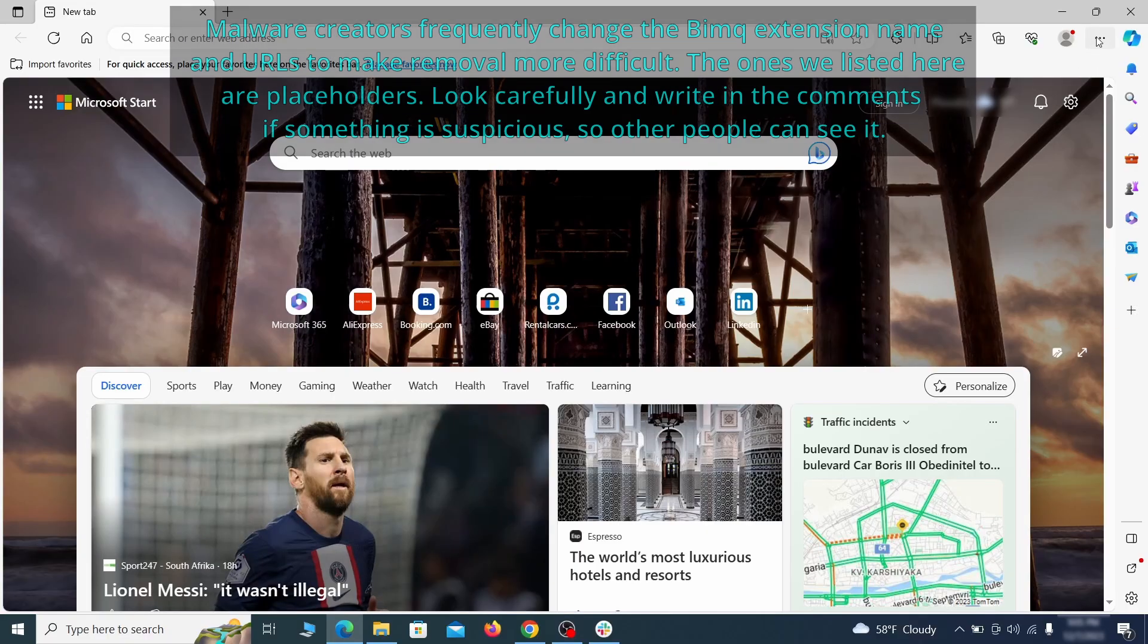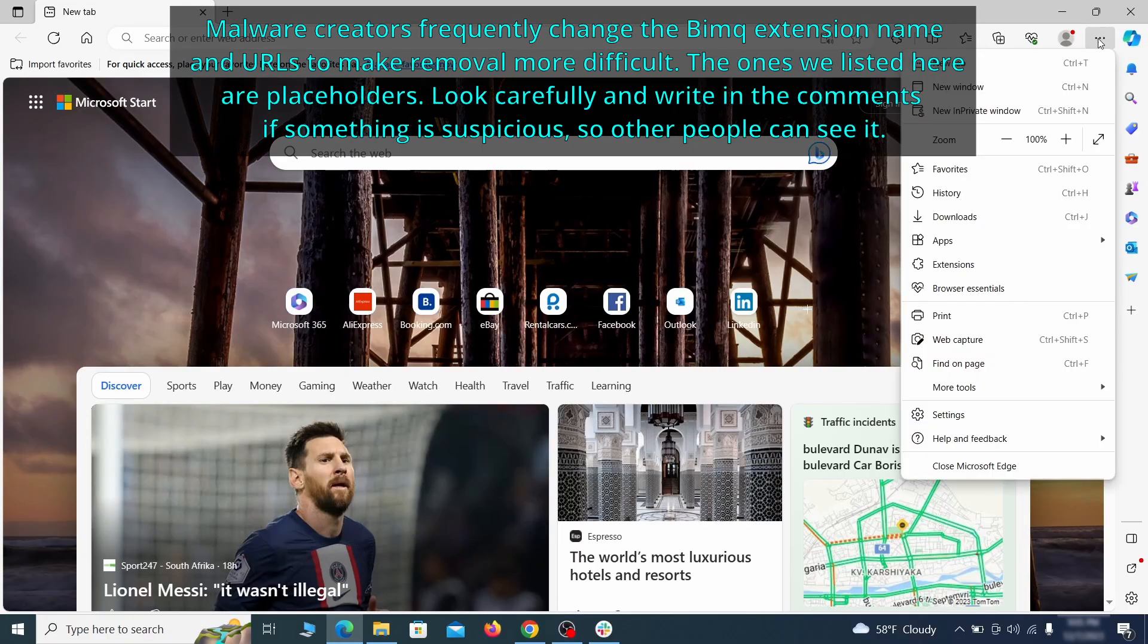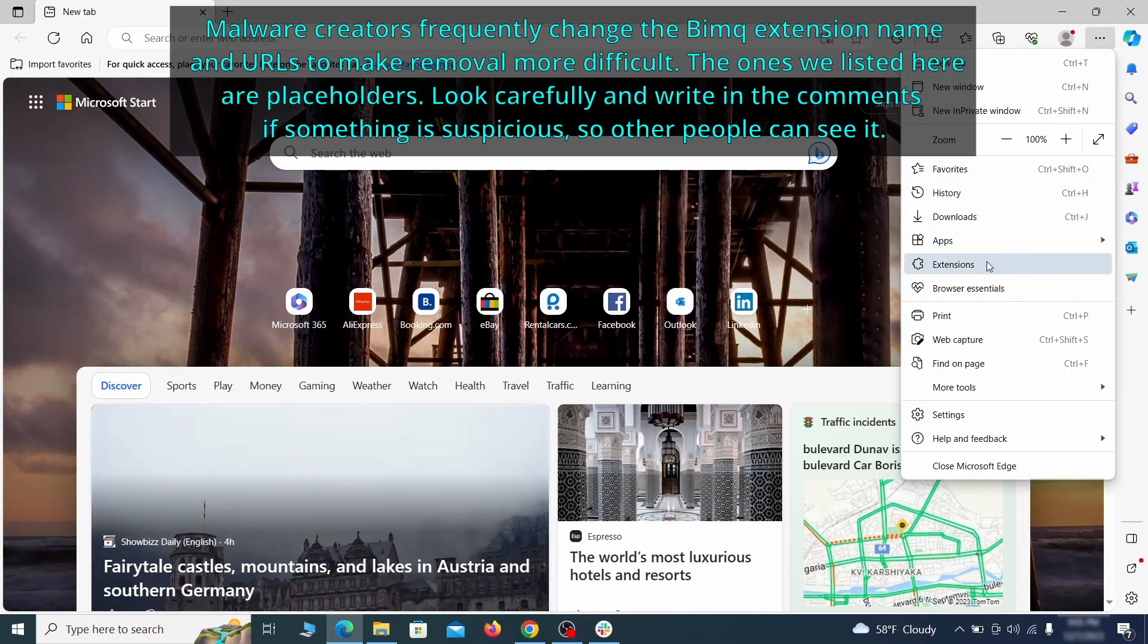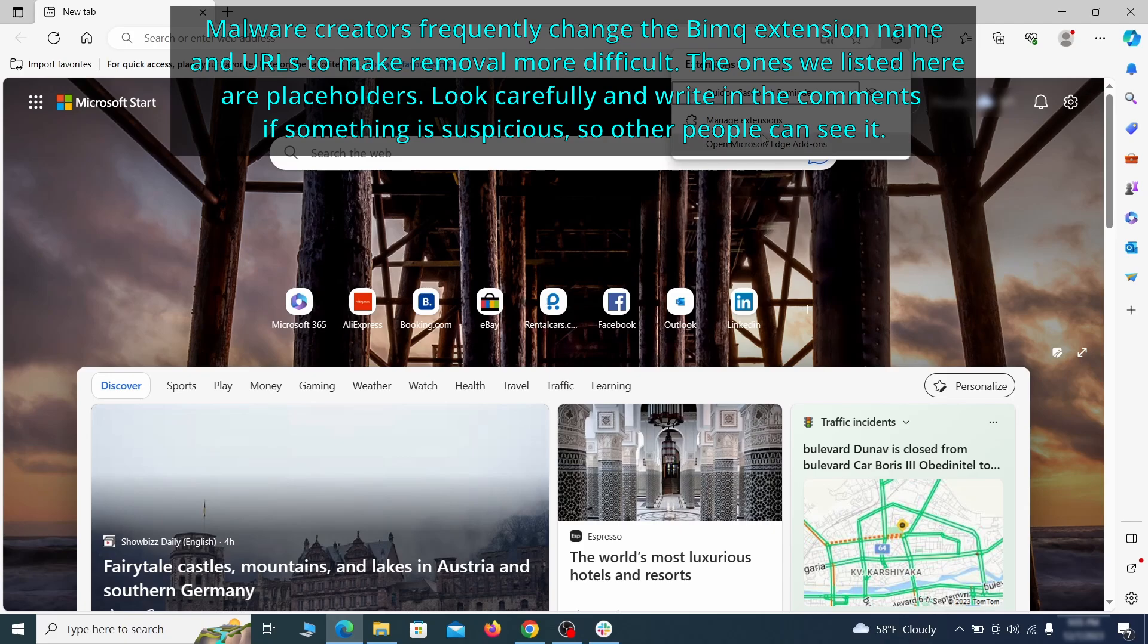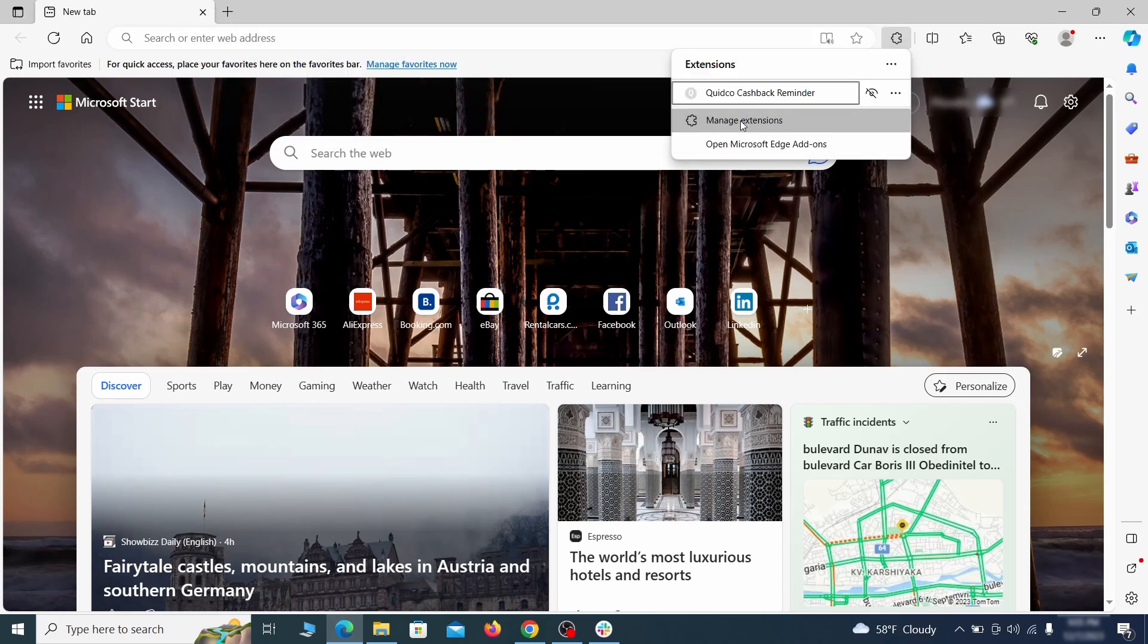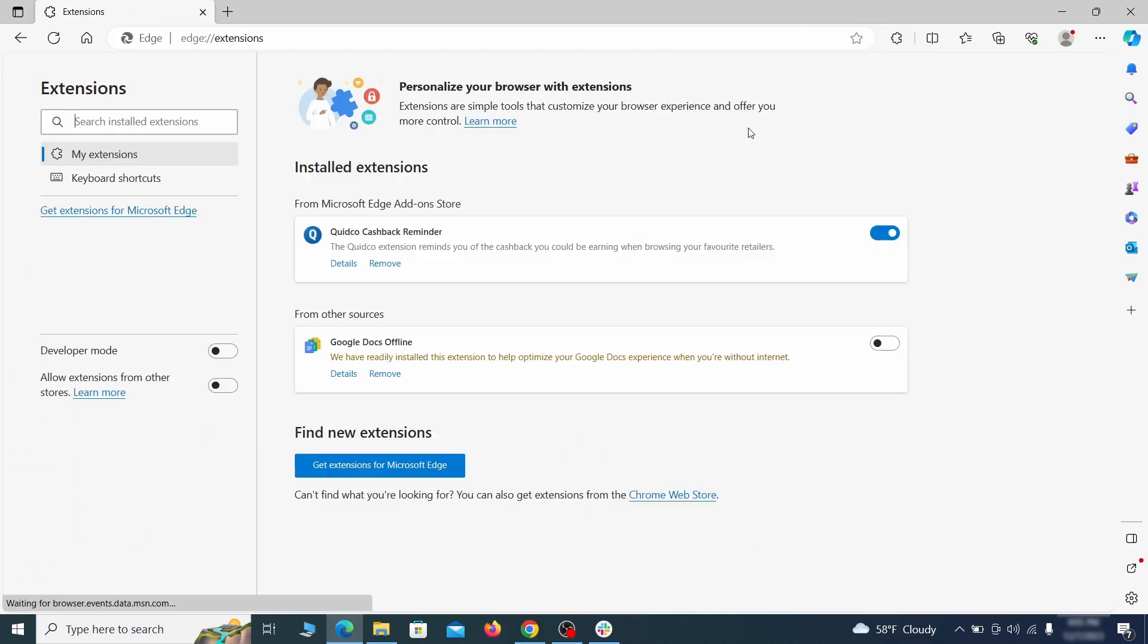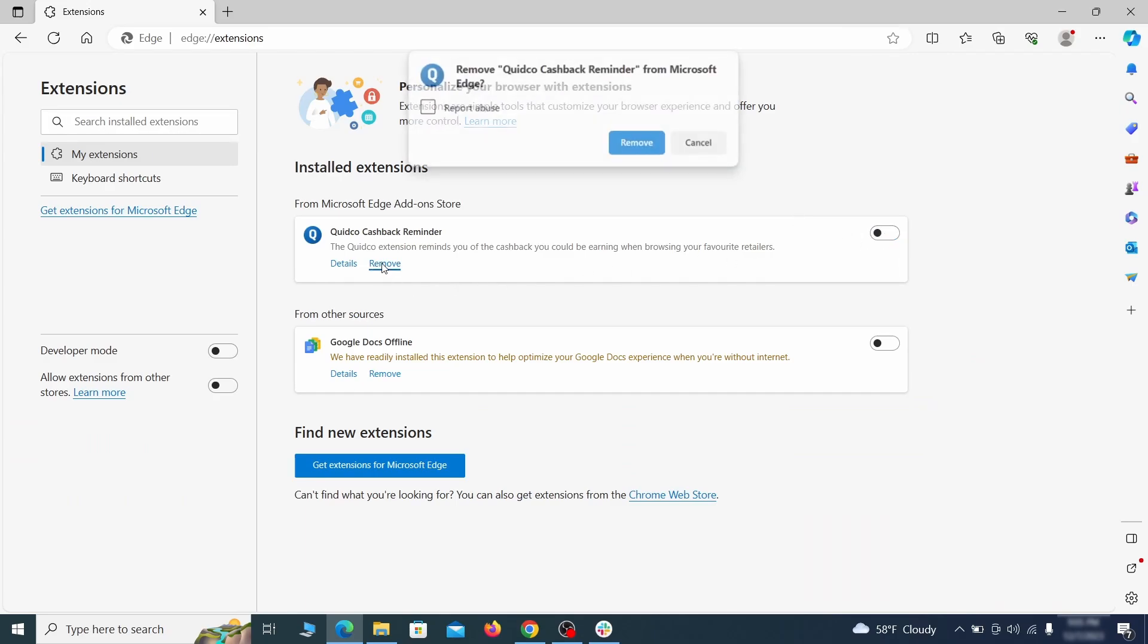Once you open Microsoft Edge, go to the three dots menu and click on Extensions. Then click on Manage Extensions button when the popup appears. On the page that opens, look for suspicious extensions and delete anything you find.